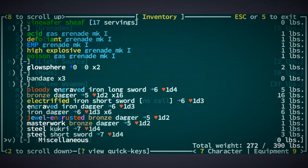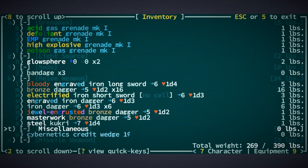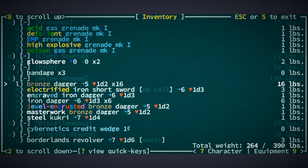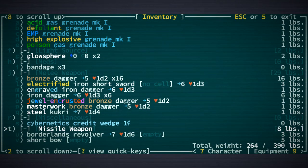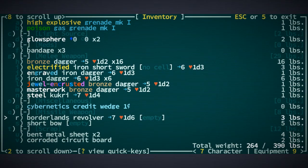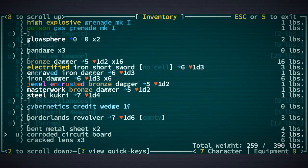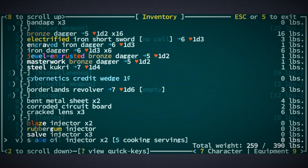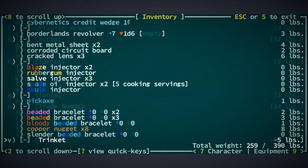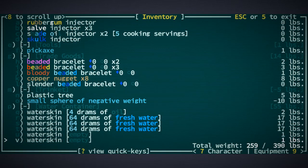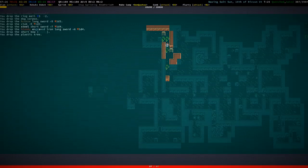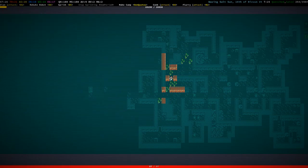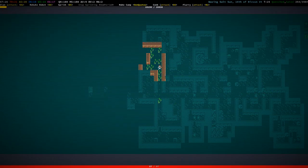Yeah, we can keep those. Steal short sword now. No matter what. We don't really need that as well. Cybernetics credit. Cool. Another Borderlands Revolve. Oh, we don't need that short bow. 12 pounds of scrap. We have a bunch of these. We don't need that plastic tree as well. Let's just get rid of a bunch of nonsense. Good.